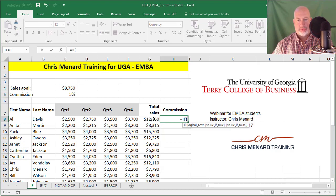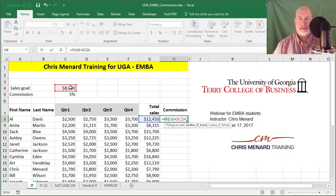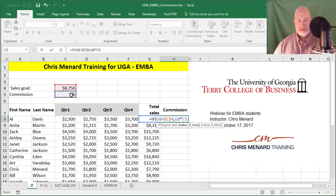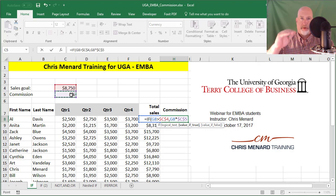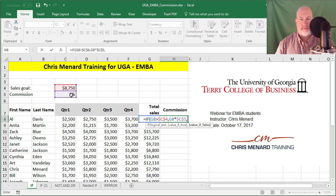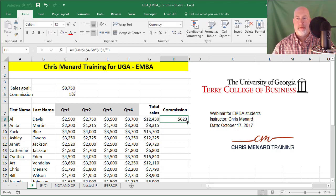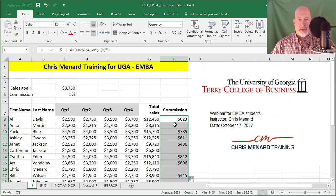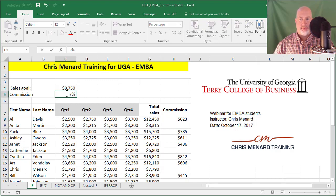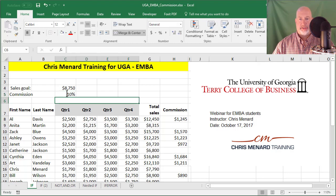So just a quick IF statement: equals IF, that greater than $8,750 — make that an absolute reference. Value of true is in bold: I'm going to take that number and multiply it times the commission, and I'm going to absolute reference the 5% because when I pull it down, I do not want that to change. Comma, value of false — instead of giving them a zero, I'm going to give them a blank. The reason is if I do an AVERAGE function, zeros will calculate into the average, and in this example I don't want zeros in the average. Auto fill down, and there are the numbers. If I change that to 7%, everything changes; 9%, let's make it 10%. So it's easy to adjust and it works.